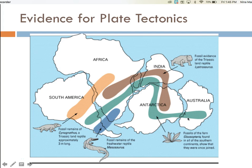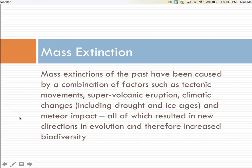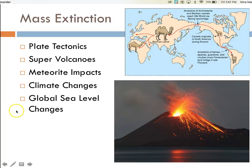Mammal species radiated much later, around 60 million years ago, after the continents were already separated, so we find different mammals on different continents. The final significant statement for topic 3.2 is that mass extinctions of the past have been caused by a combination of factors, such as tectonic movements, supervolcanic eruption, climatic changes including drought and ice ages, and meteor impact — all of which resulted in new directions in evolution and therefore increased biodiversity. We've already talked about the role of tectonic movements and volcanic eruptions affecting the direction of evolution.